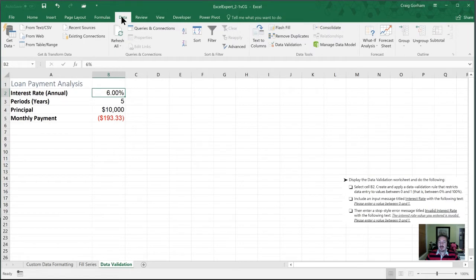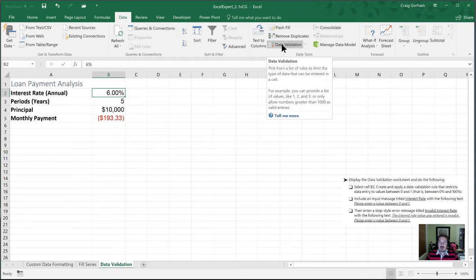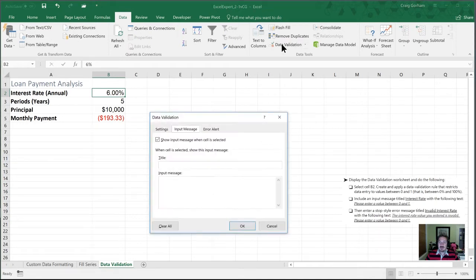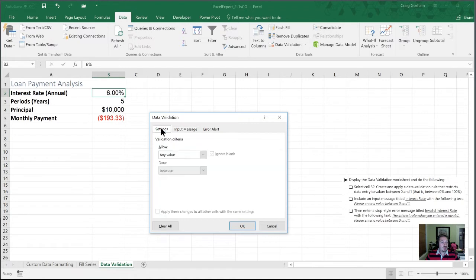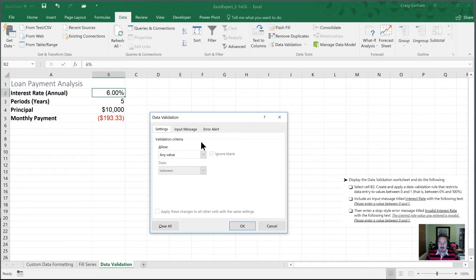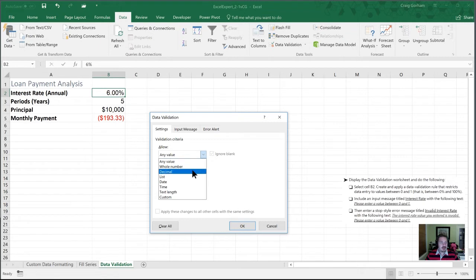After that, we're going to select data validation, which is in the data tools section. And here's data validation. So for this particular task, we want a rule that's going to restrict values between zero and one, essentially between zero and 100%. So in this allow section, we are going to put a decimal rather than a whole number.